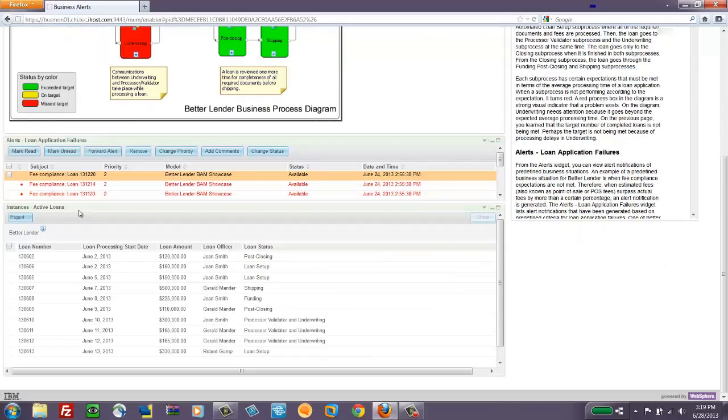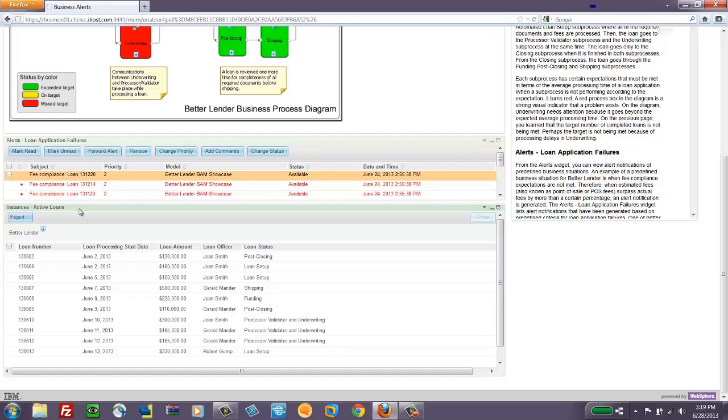Now we have a view of the instances of active loans. This is an example of the instance widget. It's been filtered just to show us a subset of the loans that we're looking at.